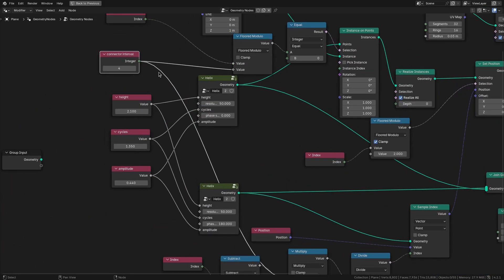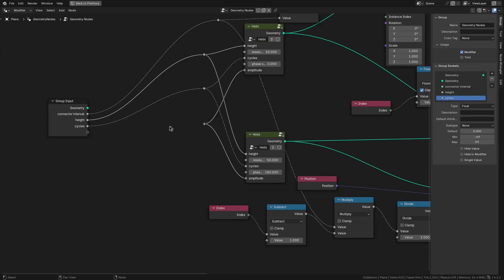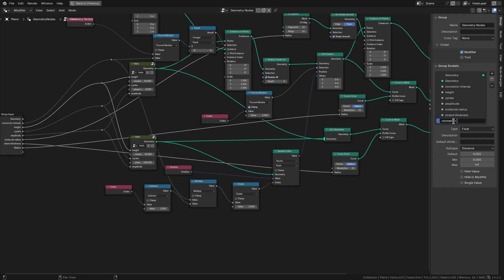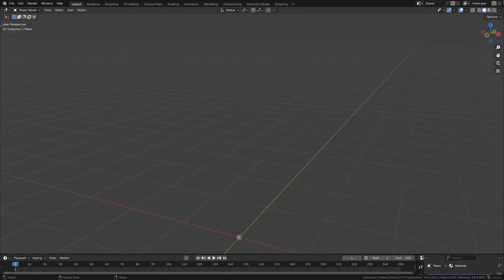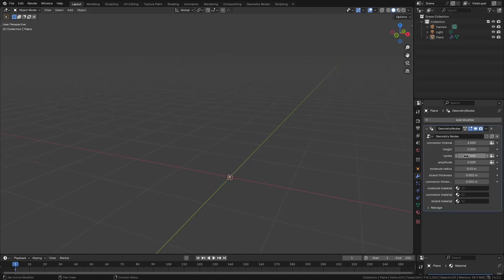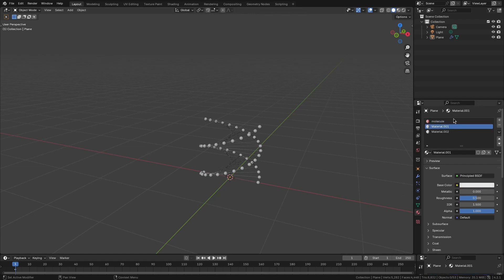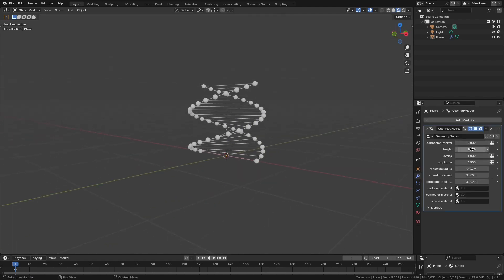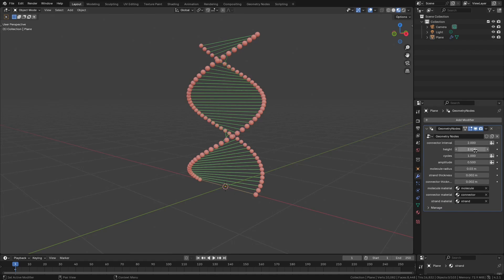Assign simple shaders with different colors to each part. That's it for this tutorial. If you have any suggestions or questions, leave a comment on this video. Thank you very much.